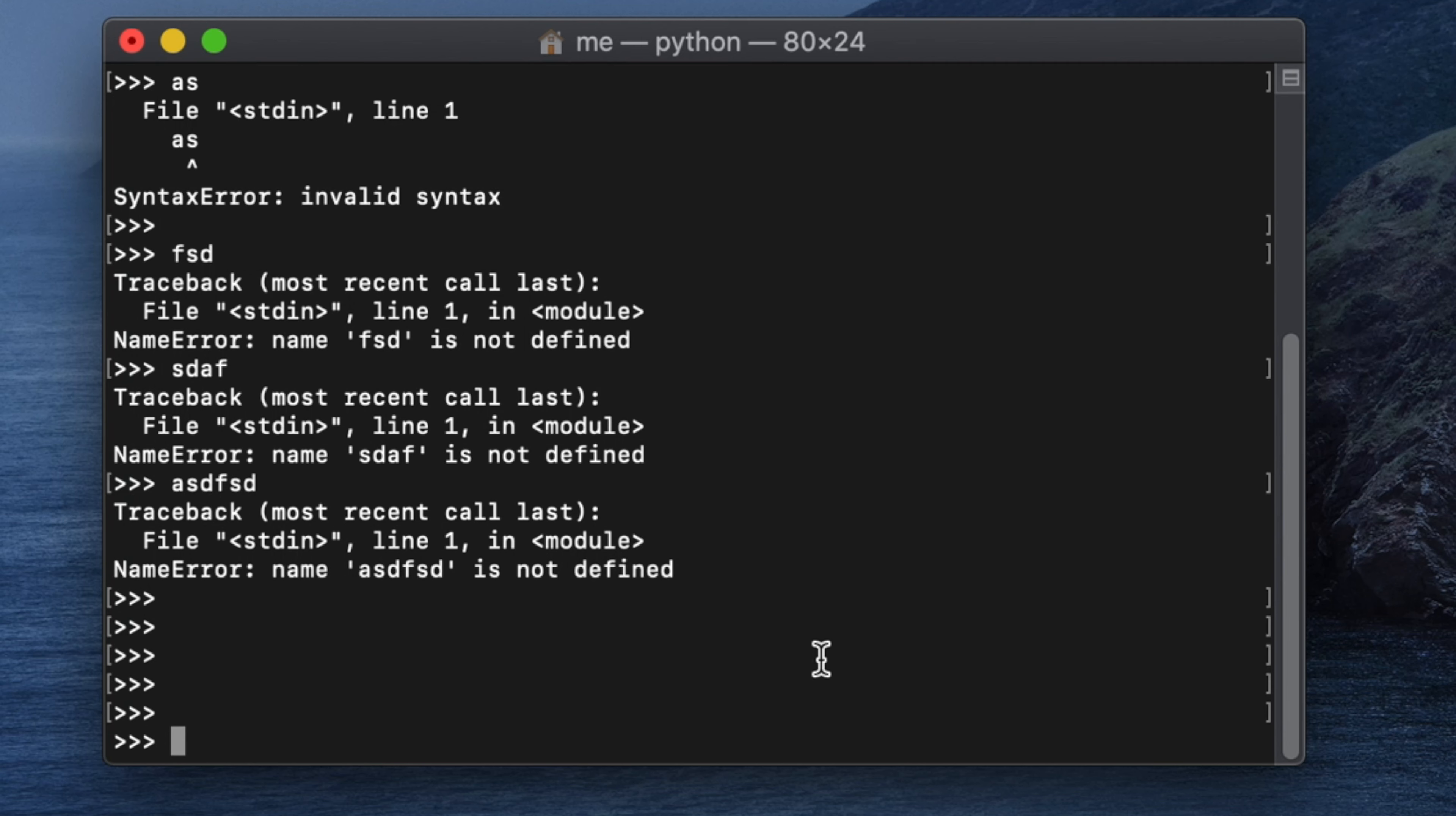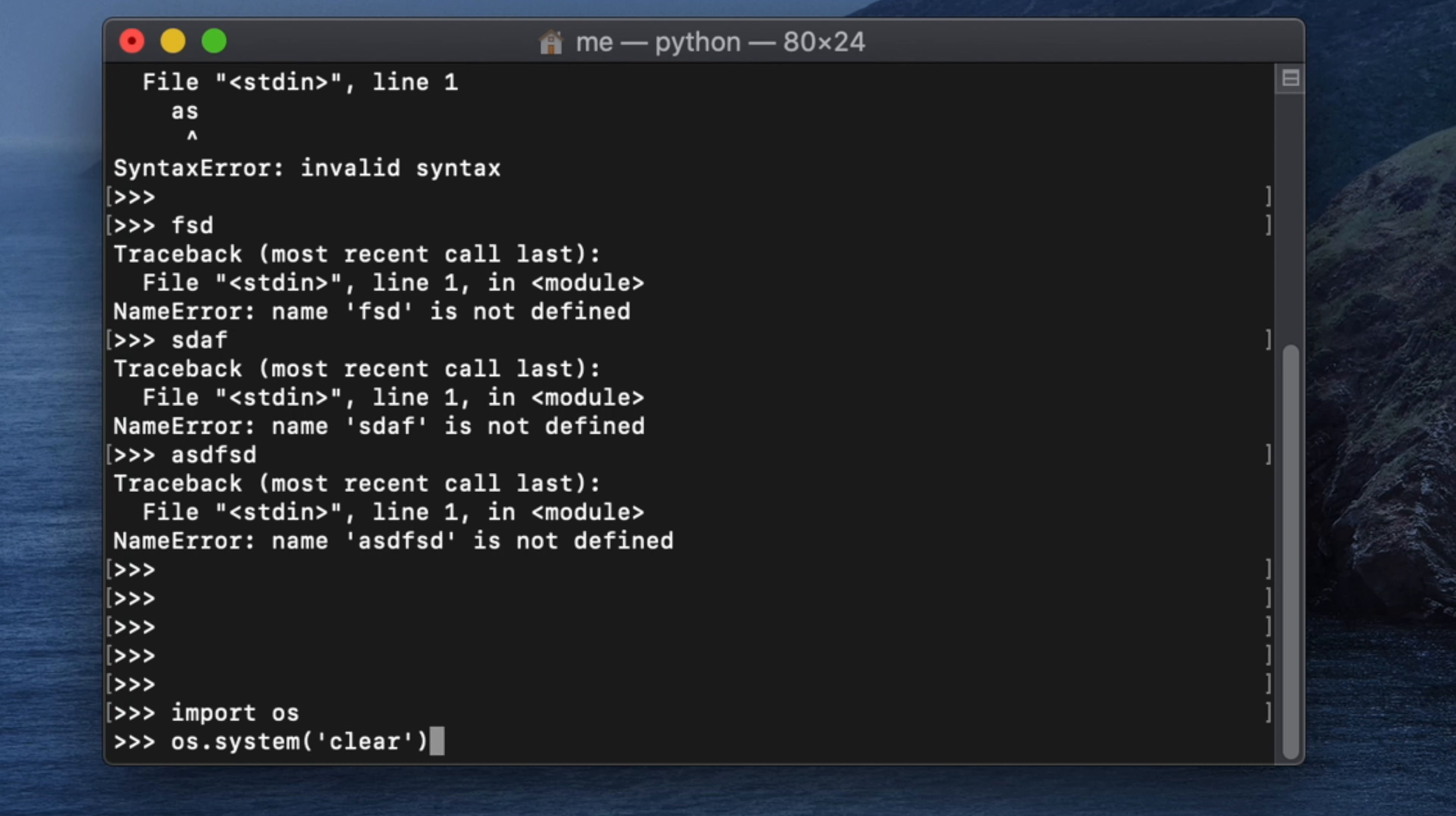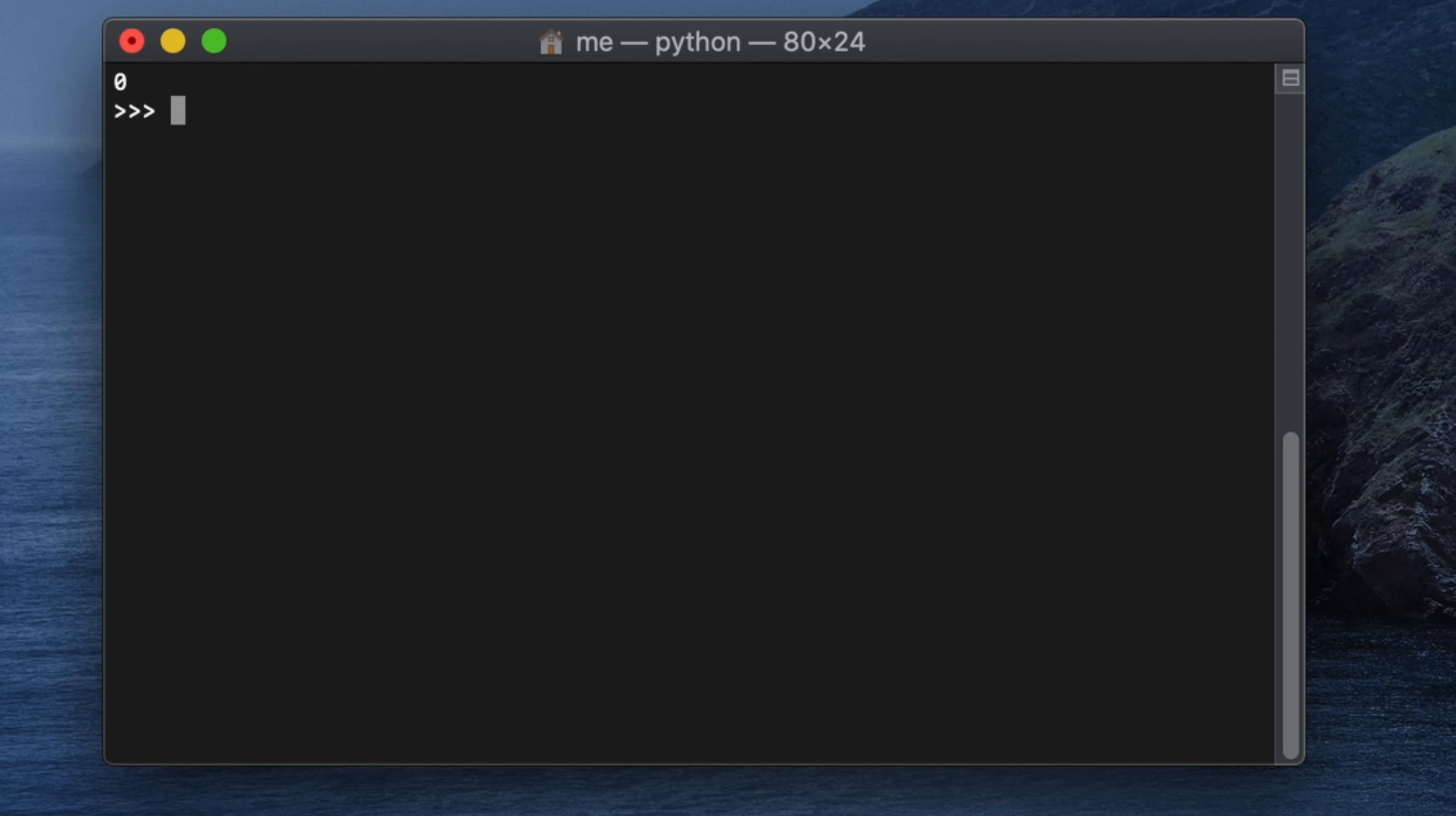The command for importing the package is import os. Then it will import the os module in our Python shell. Then we have to type os.system and inside system we have to tell the terminal to clear the screen. Here we have to type clear, and if we hit enter then it will clear the screen.